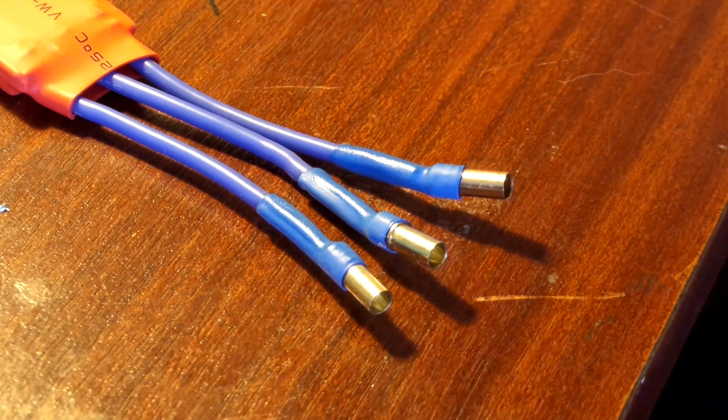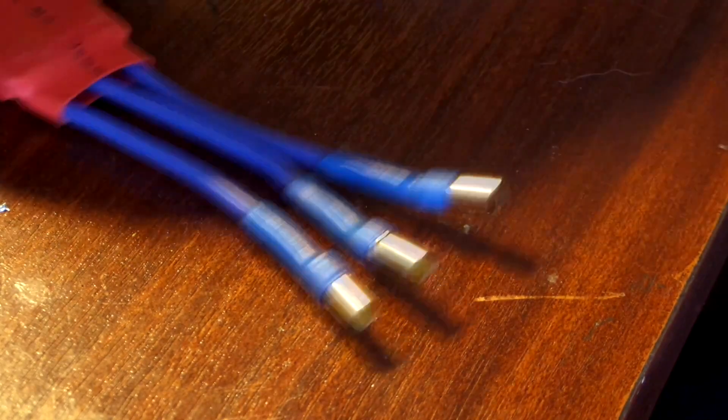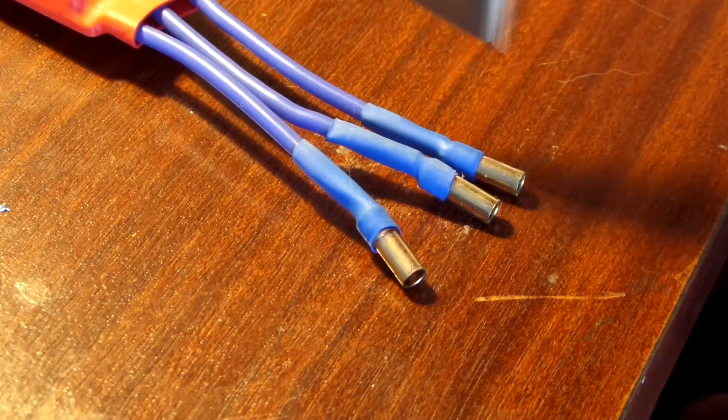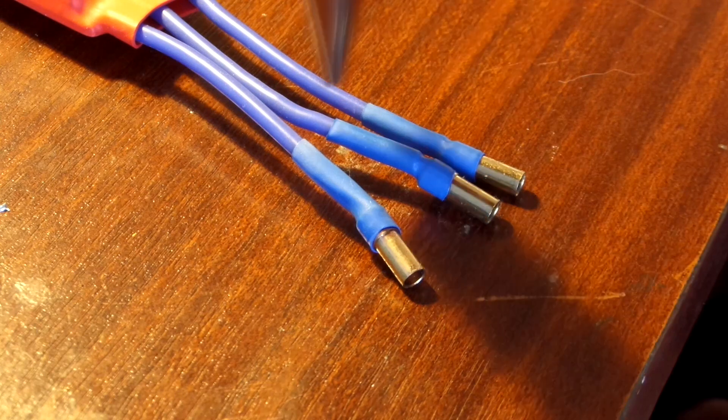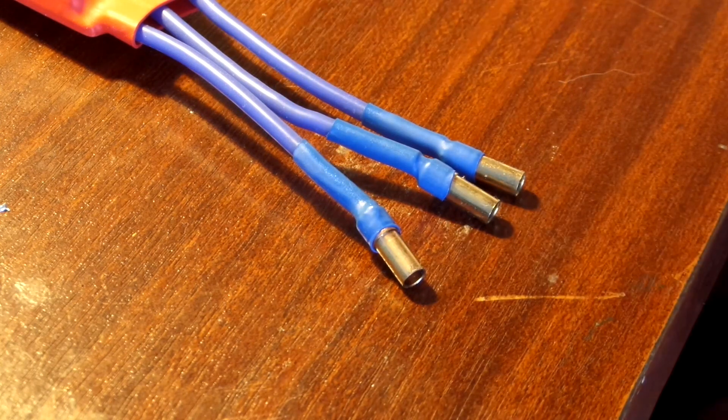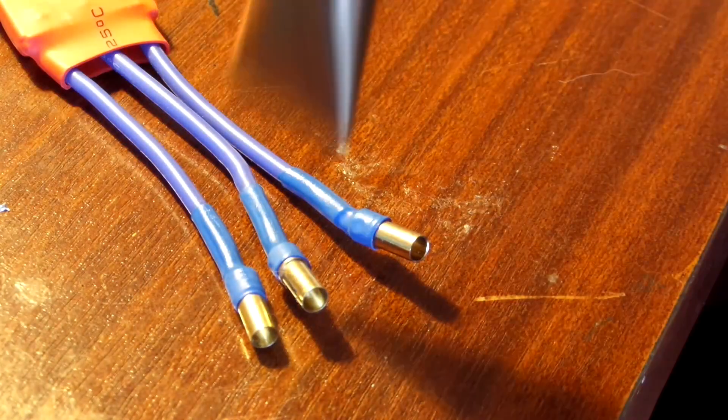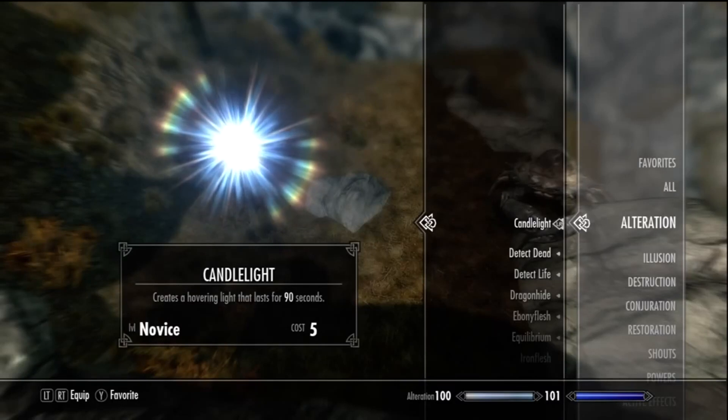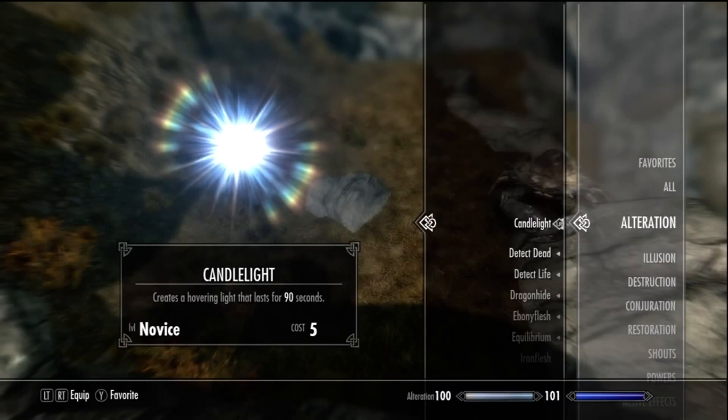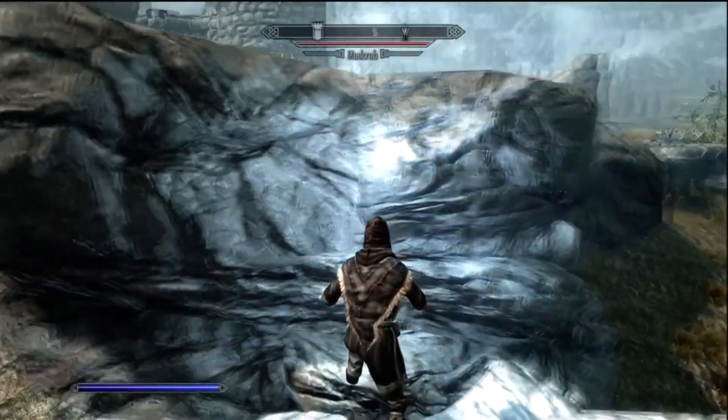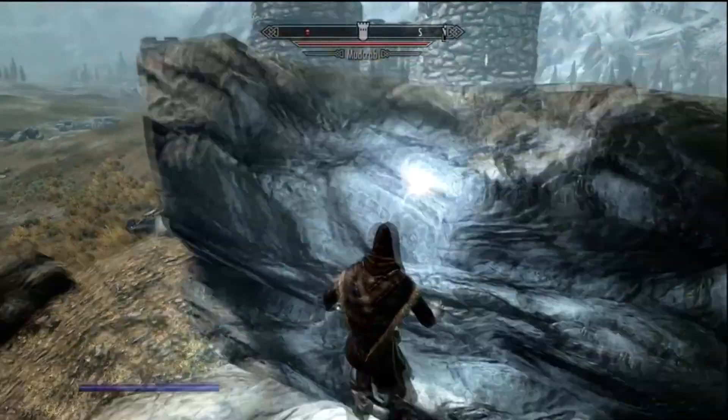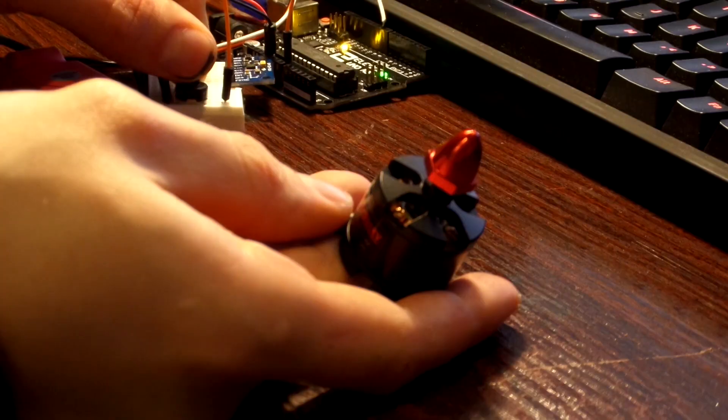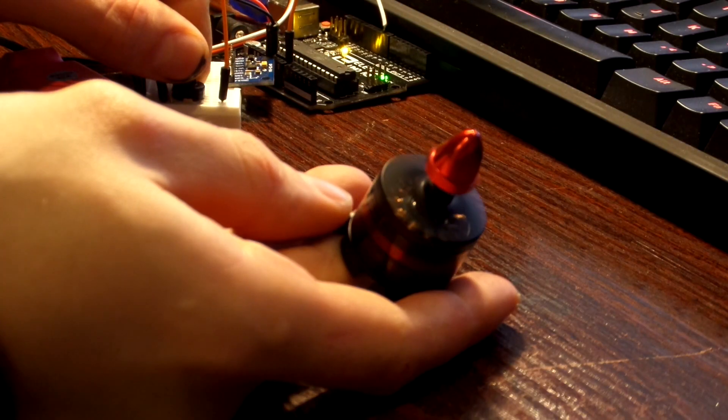If you're into Skyrim, you'll know there's a spell called Candlelight which creates a little orb of light that follows you around. Hopefully, if everything goes to plan, that's exactly what this project will resemble.